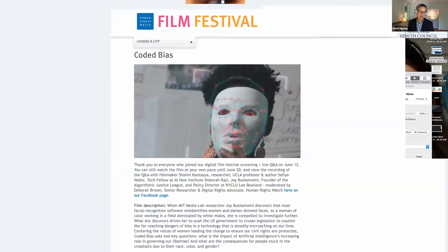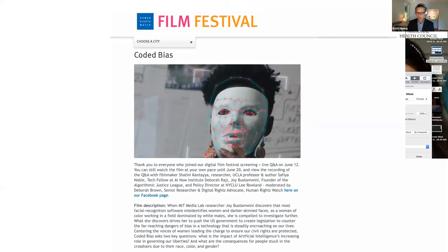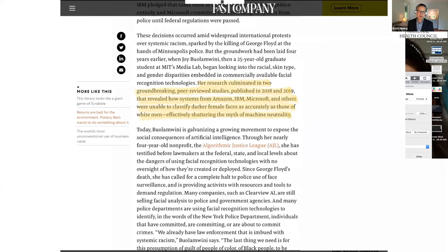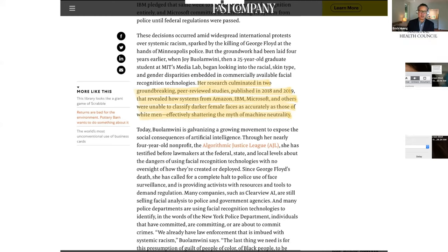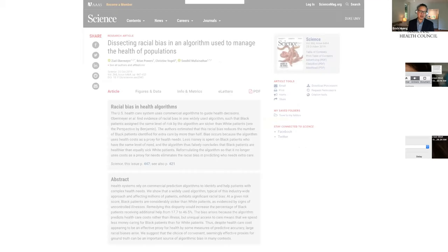One thing that really alerts us is that machine learning is far from objective. A really well-known researcher at the MIT Media Lab, Joy Buolamwini, has published work showing that systems built by many big tech vendors — Amazon, IBM, Microsoft, and others — were unable to classify darker female faces as accurately as those of white men. We can implicitly understand that most of their training data, that experience E, was mostly on white men — hence performance for darker female faces was not nearly as good as for a white male Caucasian population.